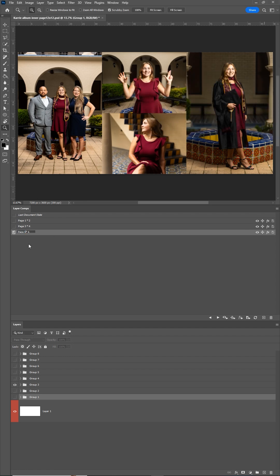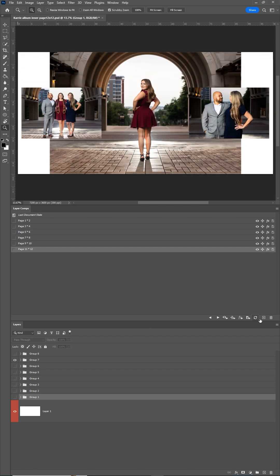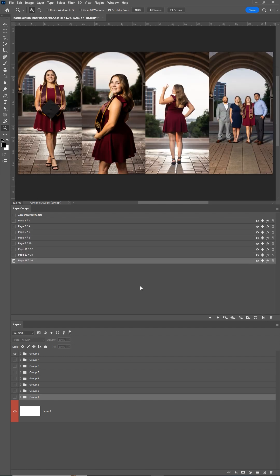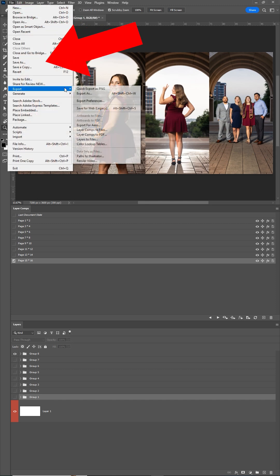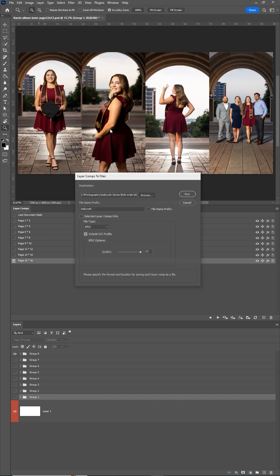Go through each group one at a time, making a layer comp for each group. Now, once you've made your layer comps for each group, go up to file, export and layer comps to files. Here you can tell it where to export them and give it a prefix file name.